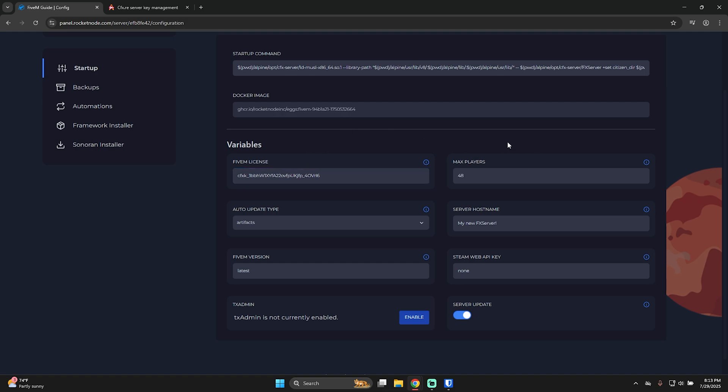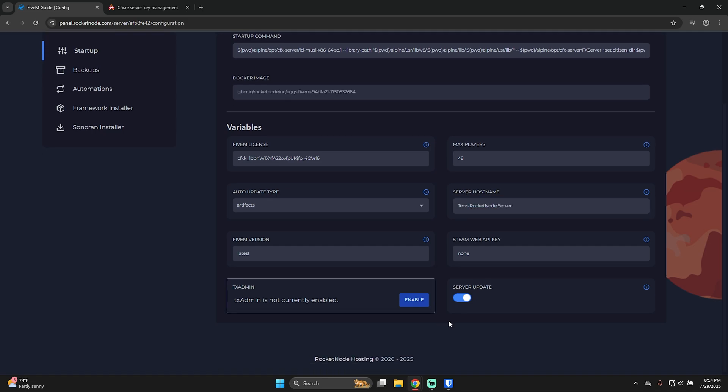Now, for max players, Rocketnode, as I said, does give you unlimited slots, but it's up to your Patreon subscription with FiveM that you have. Server host name means the name of the server, what you want your server to be named. Let's say, Tio's Rocketnode server. For server update, please check with your team if it's required to keep it on or some scripts require a specific version, whereas others don't.